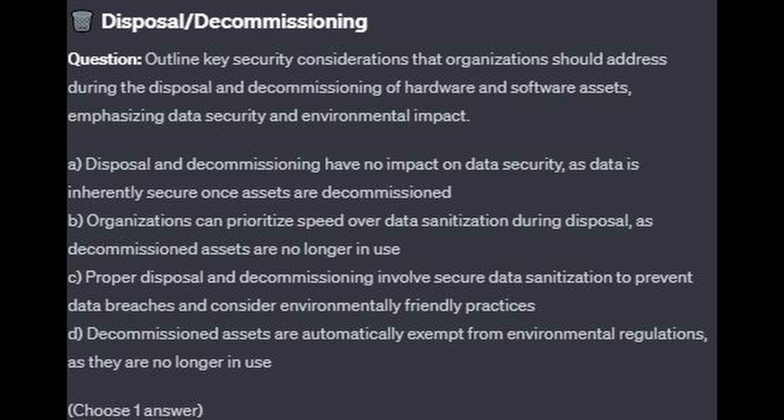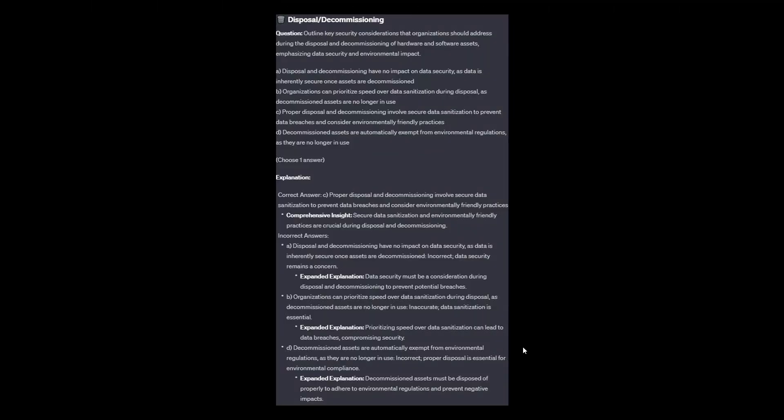Or is it D. Decommissioned assets are automatically exempt from environmental regulations, as they are no longer in use? Choose one answer. The correct answer is C. Proper disposal and decommissioning involve secure data sanitization to prevent data breaches and consider environmentally friendly practices. Secure data sanitization and environmentally friendly practices are crucial during disposal and decommissioning.